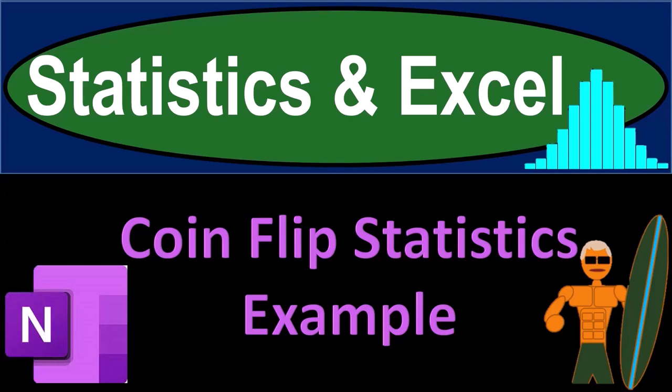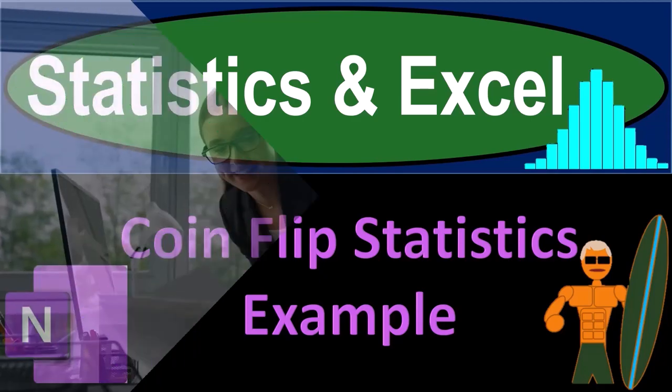Statistics and Excel. CoinFlip statistics example. Got data? Let's get stuck into it with statistics and Excel.